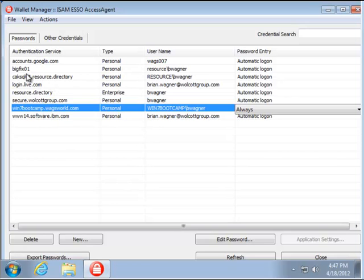All of these other accounts, my BigFix account, my CAC SQL account, those are all stored in there also.